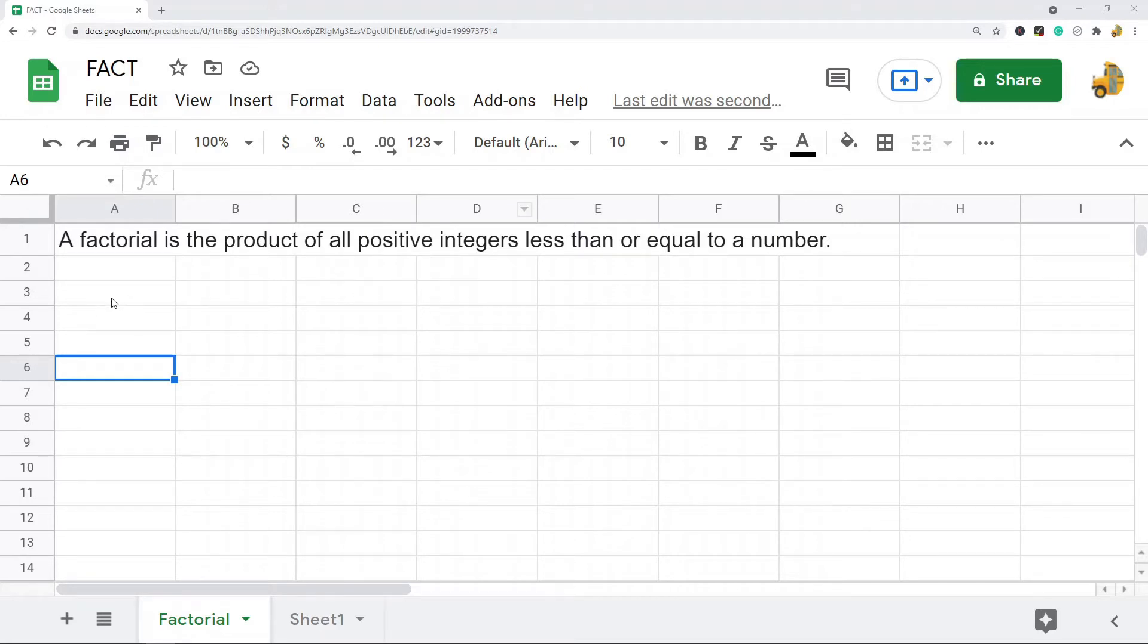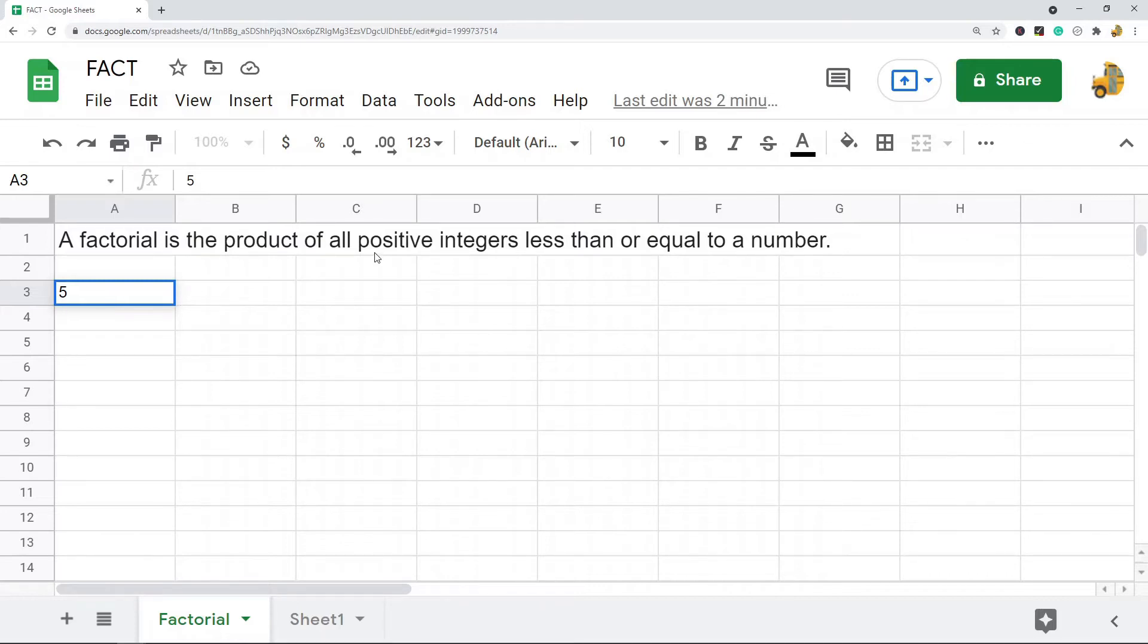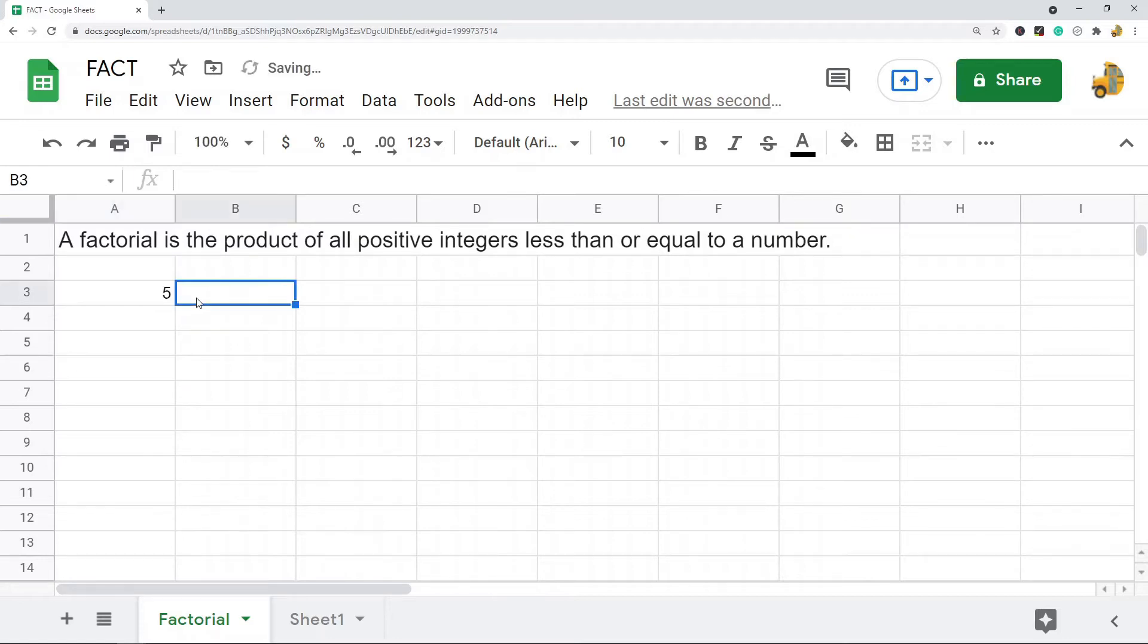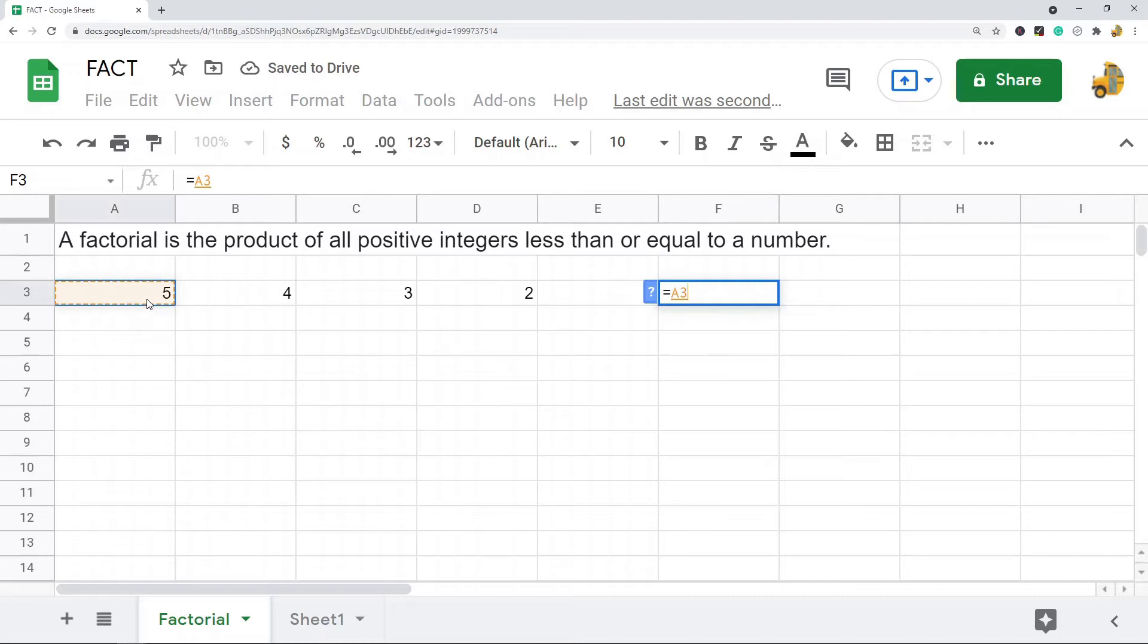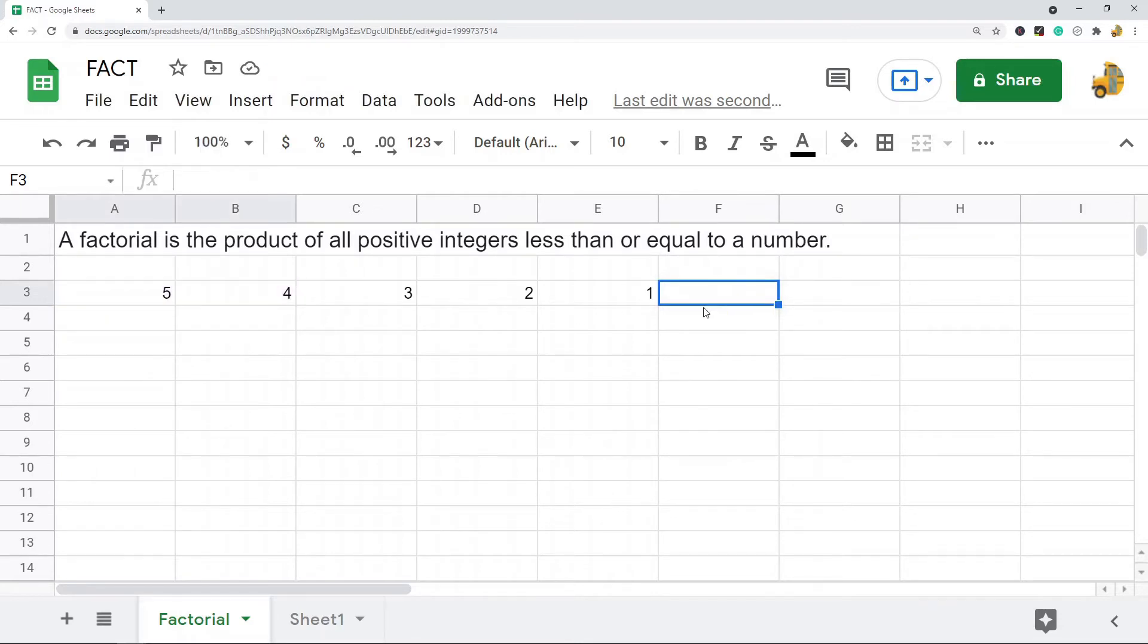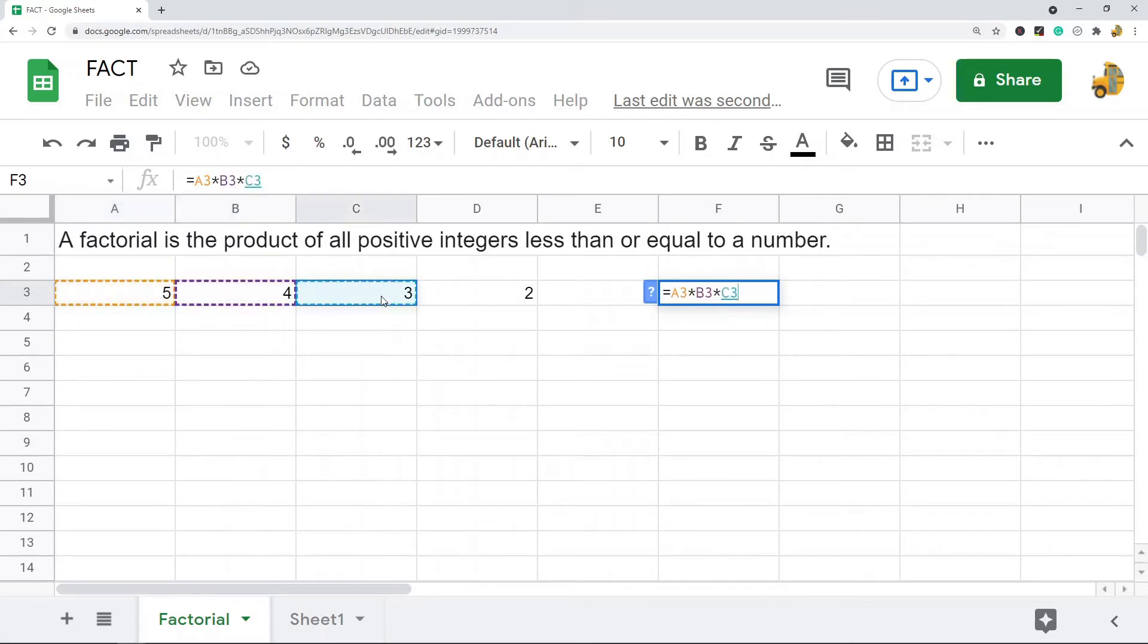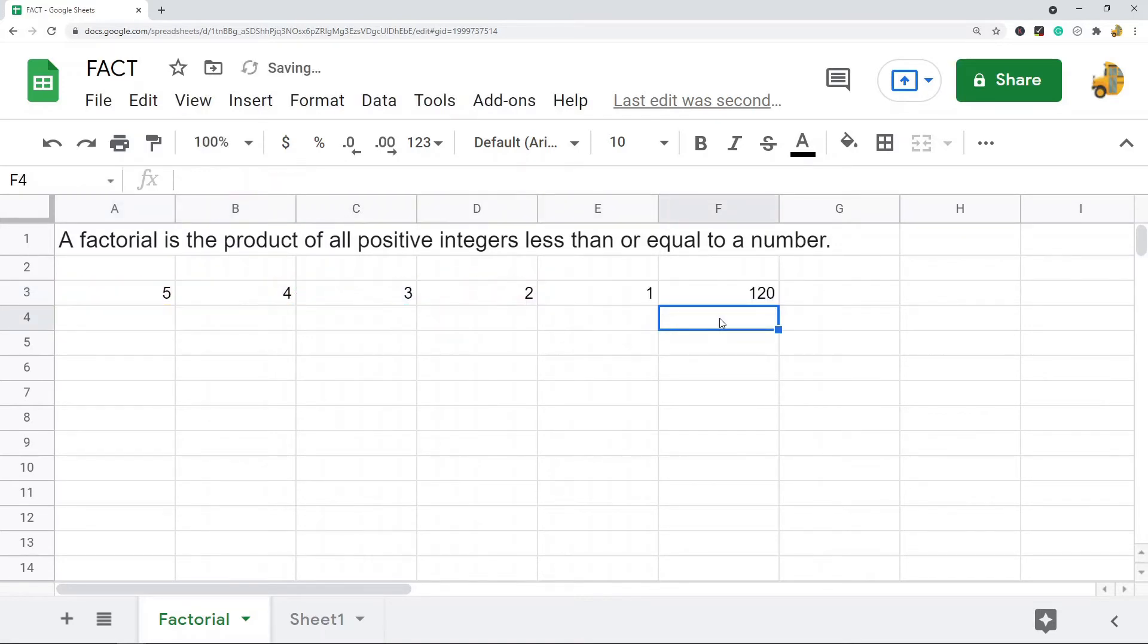Just as an example, if I'm taking factorial 5, it is the product of all positive integers less than or equal to 5. So what I mean by that, product as in I'm multiplying all of the positive integers less than or equal to 5. So it would be this. This is factorial 5.